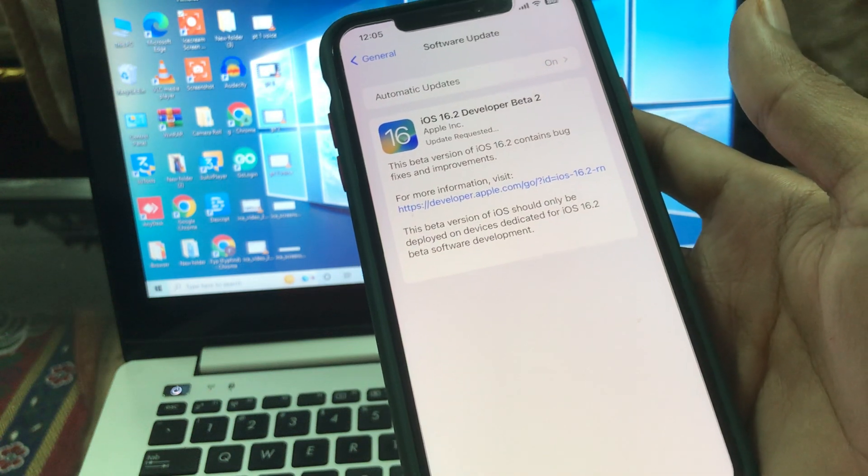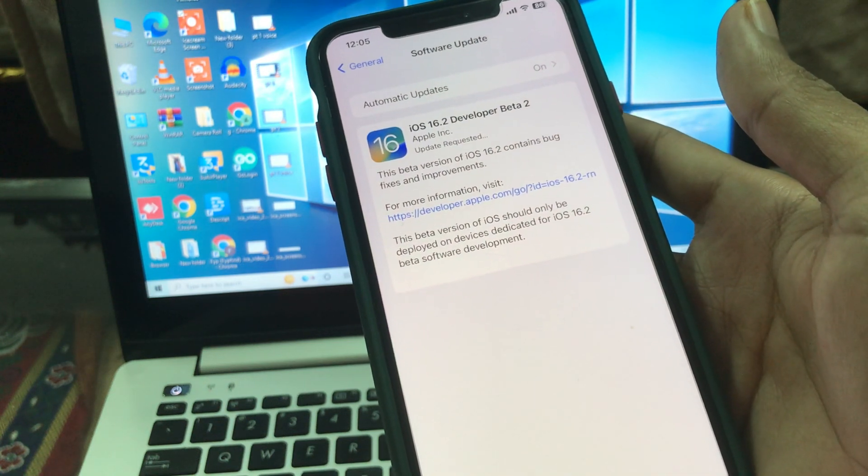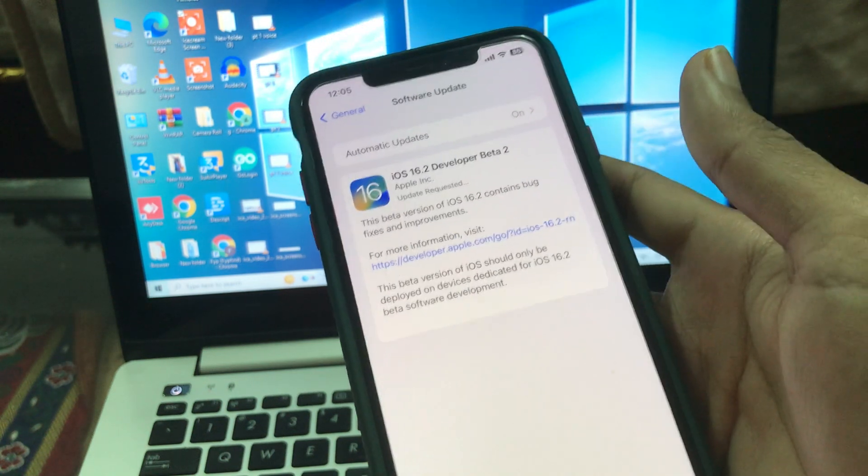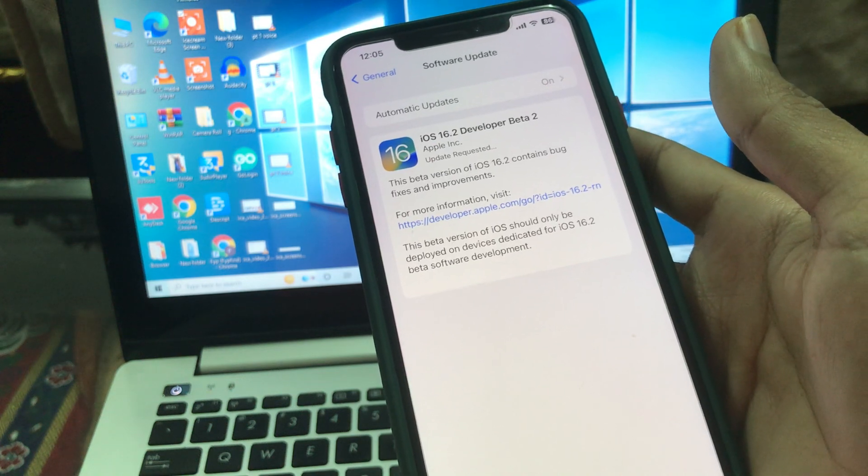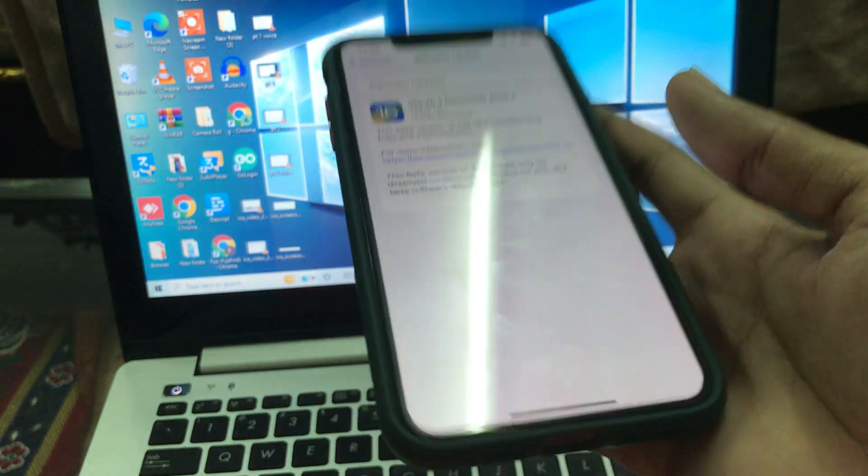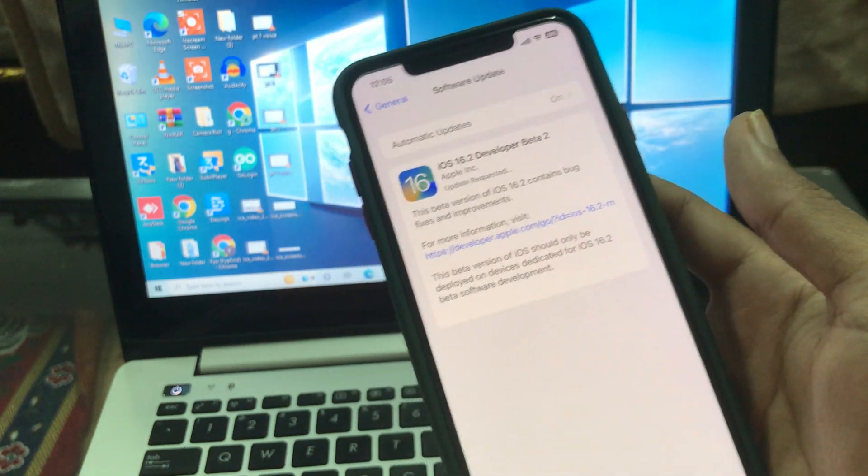And iOS 16.2 Developer Beta 2 will be installed on your iPhone. So hope you guys like this video. If you do, then leave a like and comment. Thanks for watching.